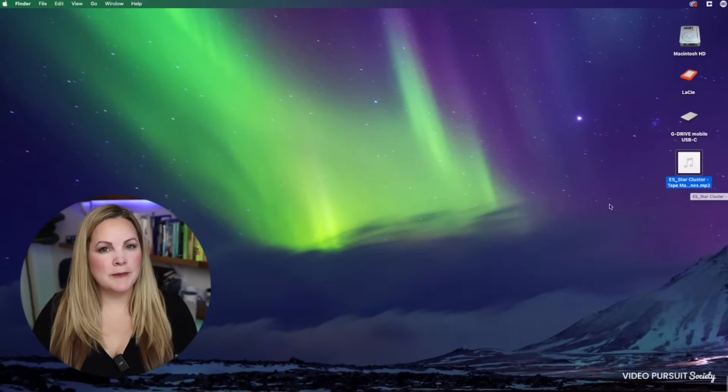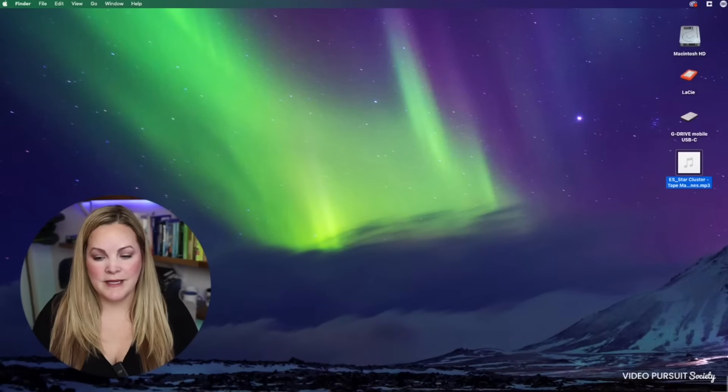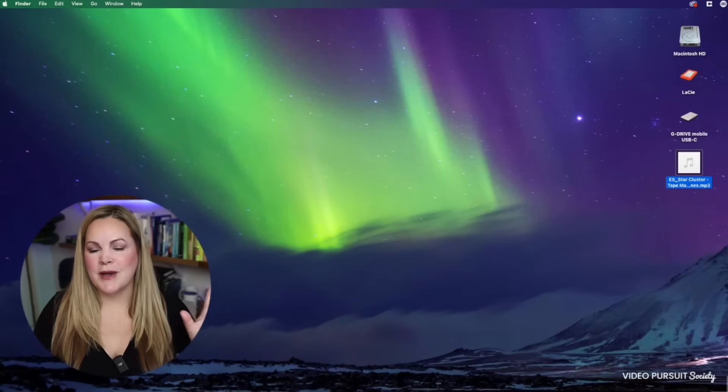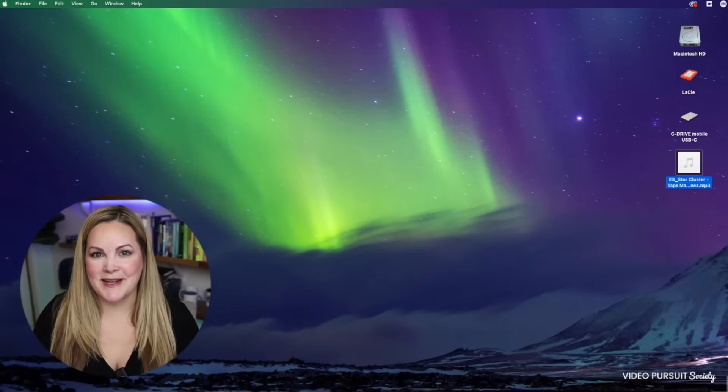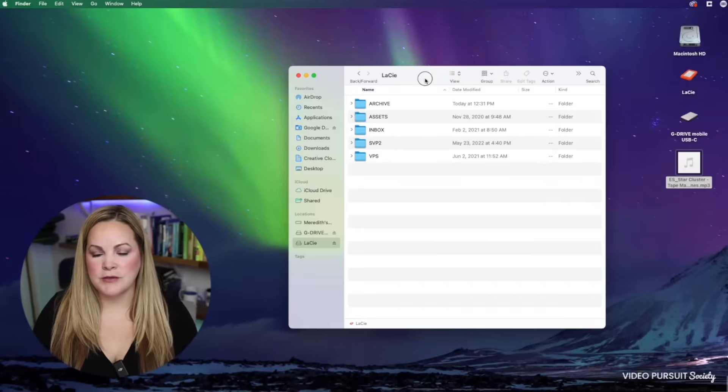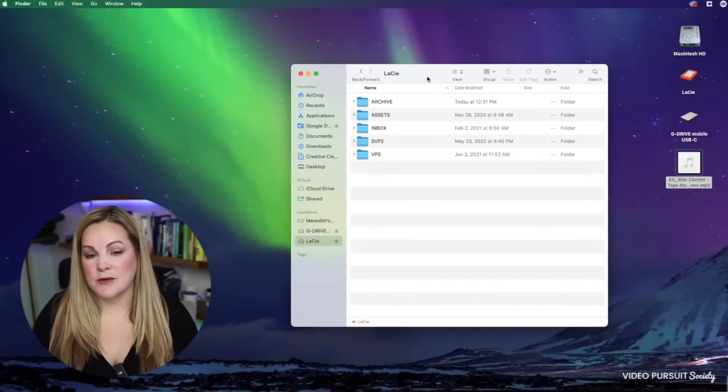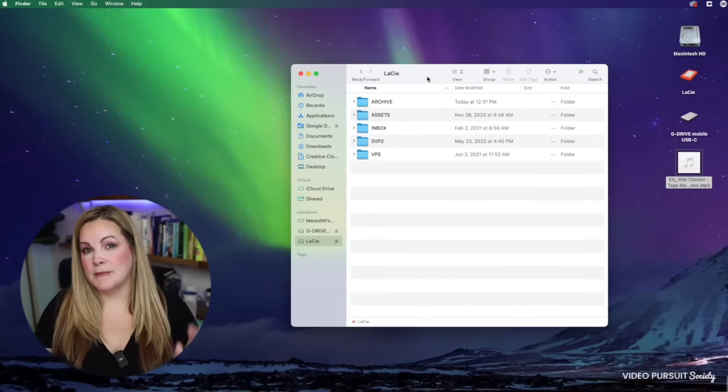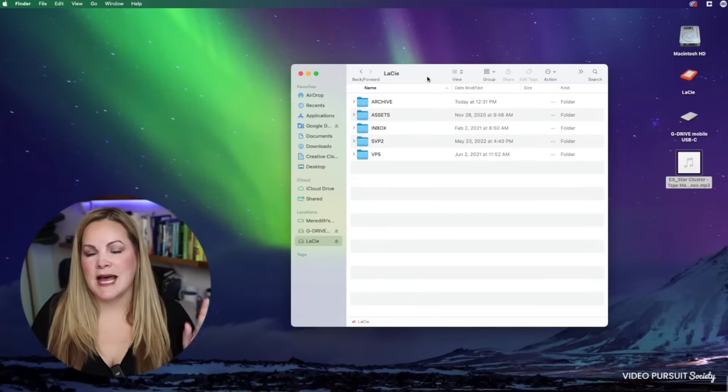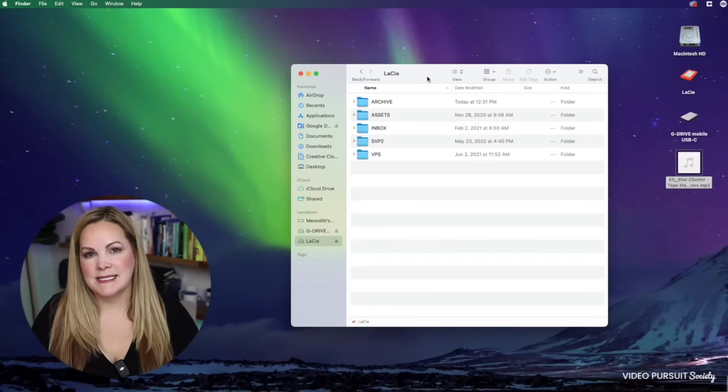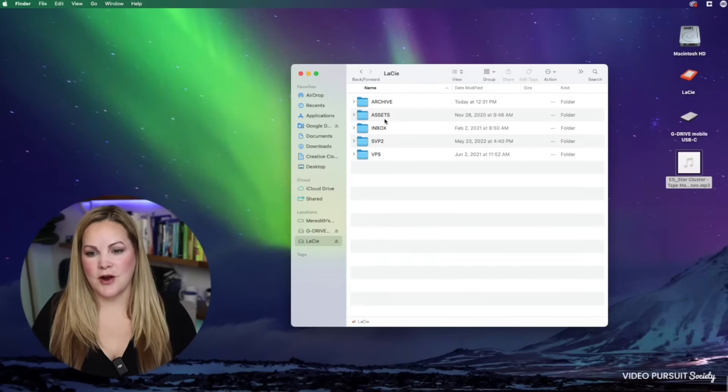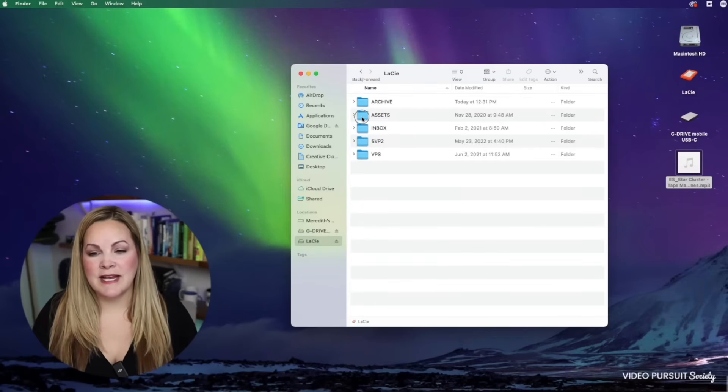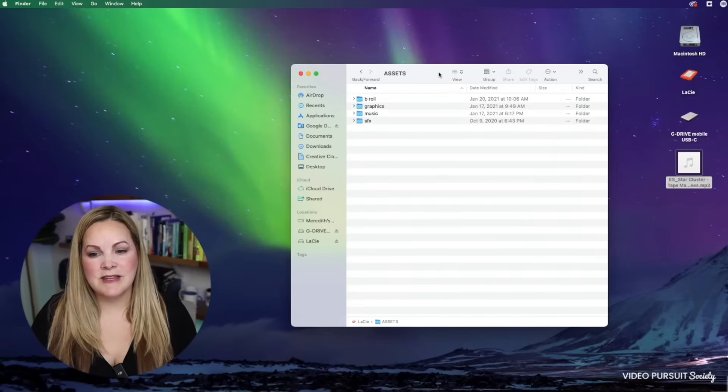But before I pull this into iMovie, I want to show you how to save some headaches for yourself later on. Whenever I download a background track from Epidemic Sound, whether it's music or sound effects,